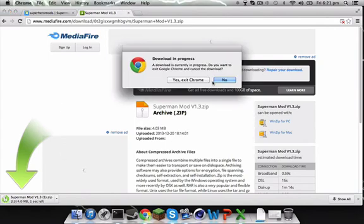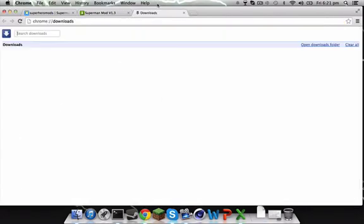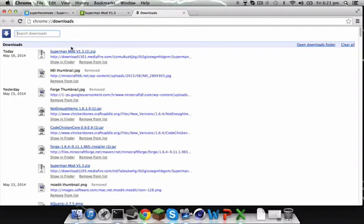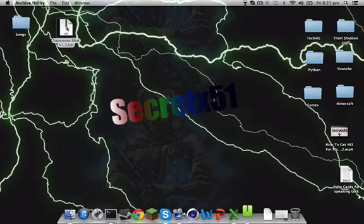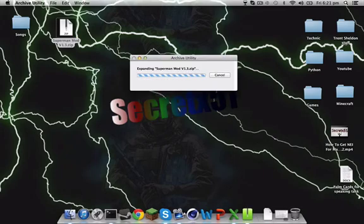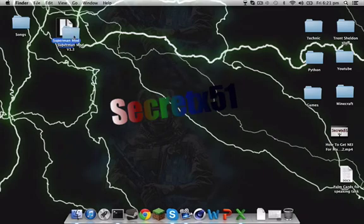Then after that you will just get the Superman mod thing. Just drag that to your desktop like I've done here.